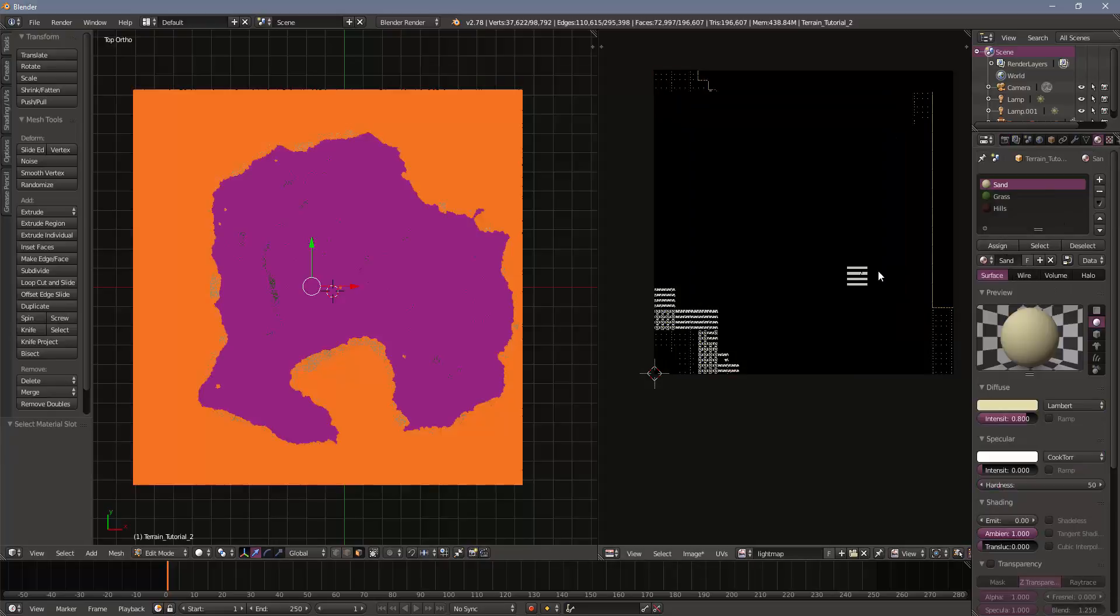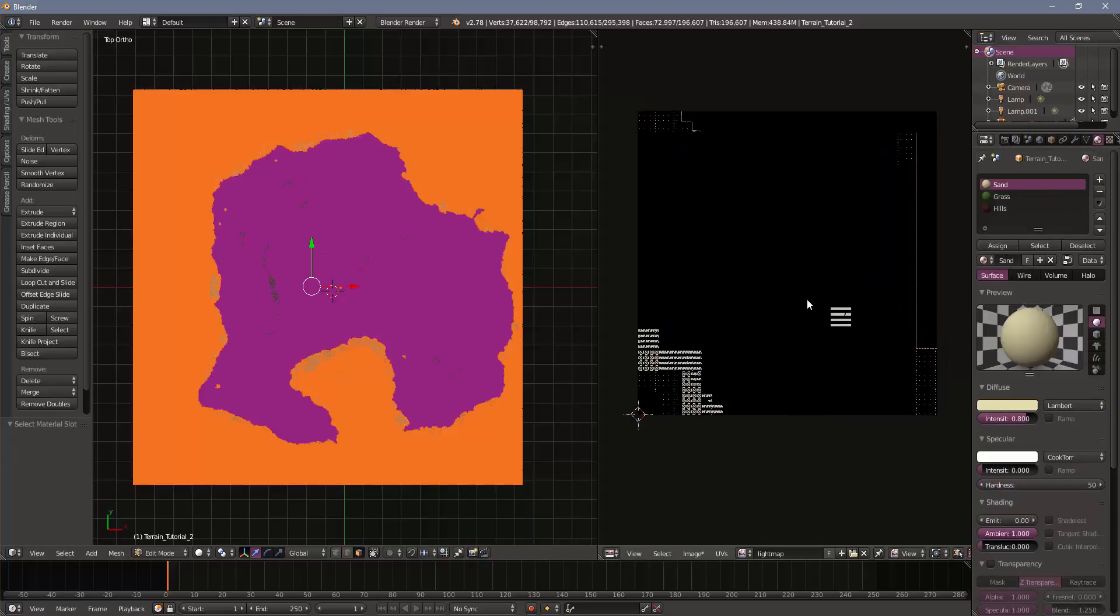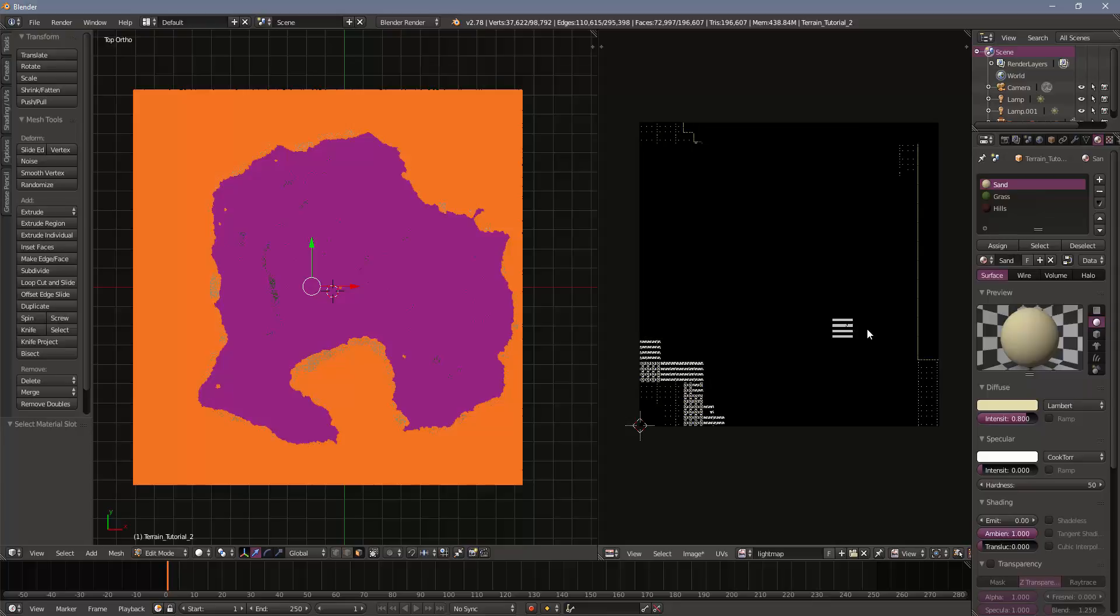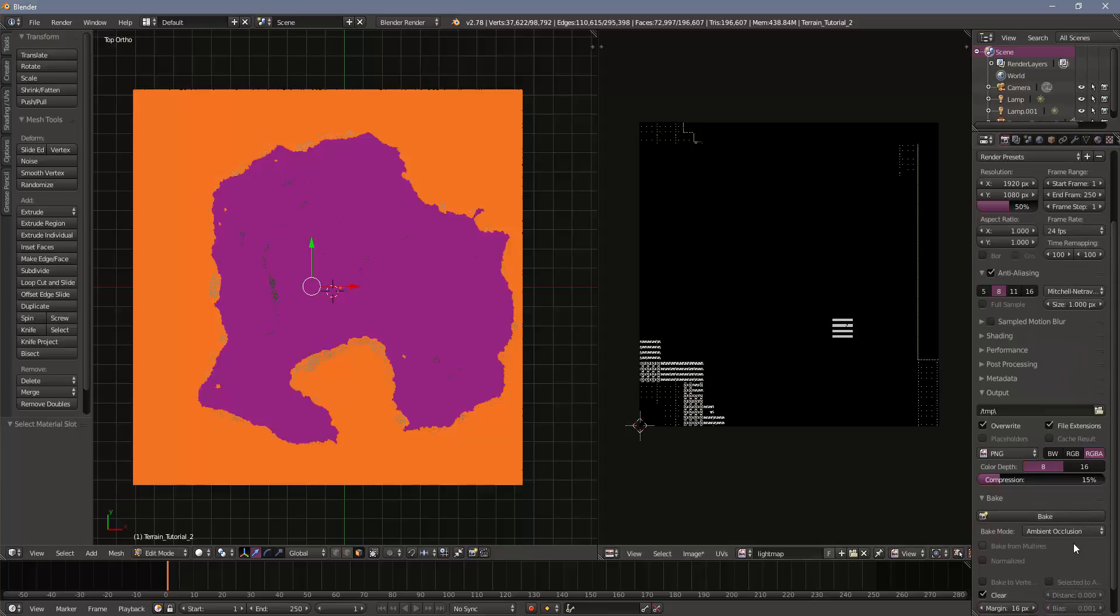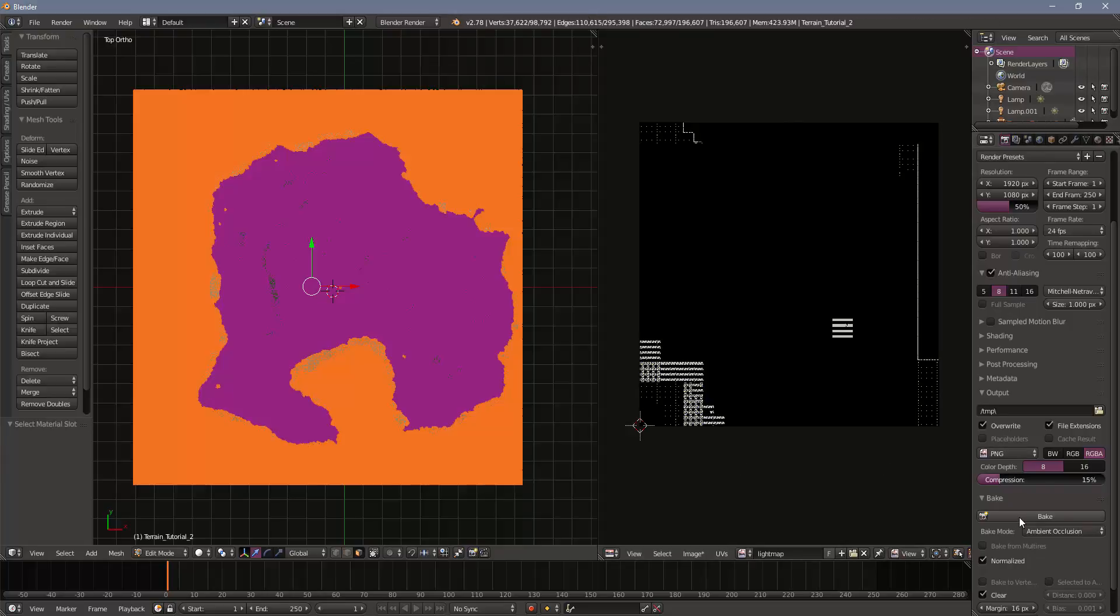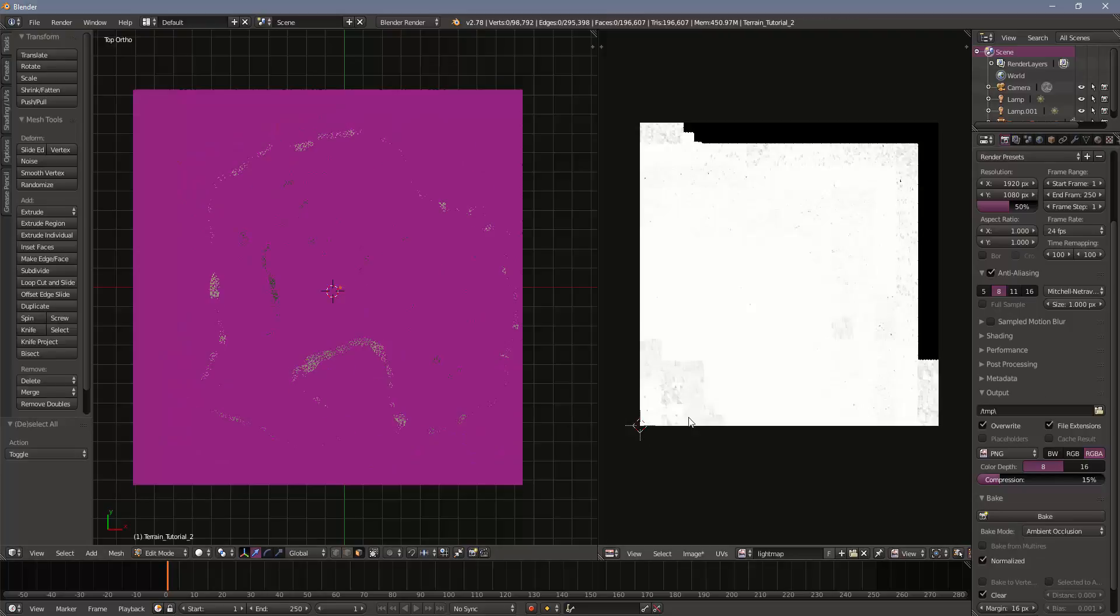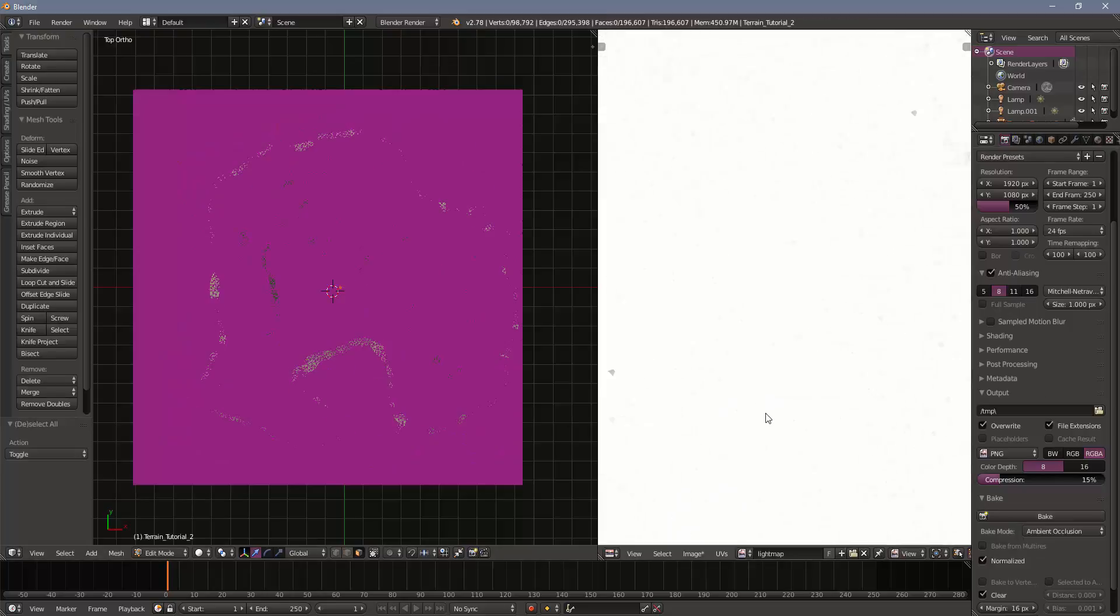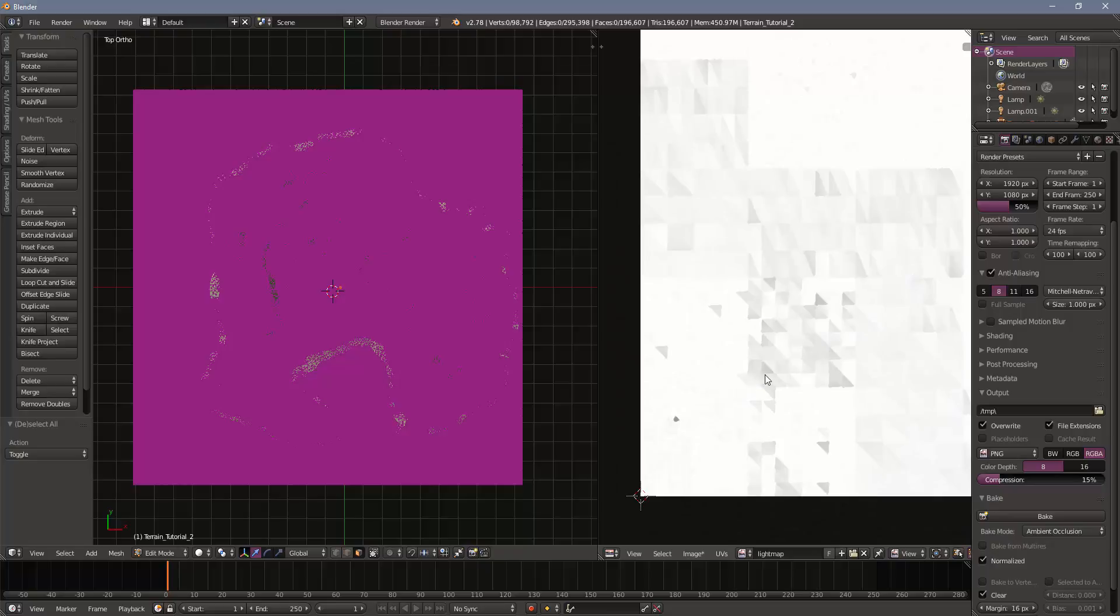So I'm going to select my sand again. It's pretty quick and easy. Go back to bake. And I'm going to keep it on ambient occlusion. But what I'm going to do is choose normalized. And I'm going to press bake. Okay. Now again, if I unselect those vertices and zoom in, you can see everything is grayscale. And this will allow us to tint the mesh once we get into Unity.